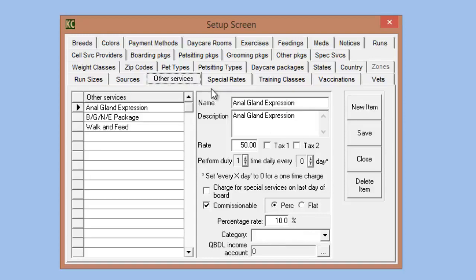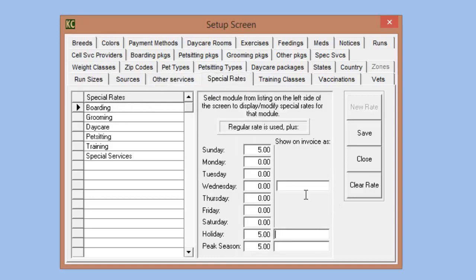We also have additions to our special rates tab. The difference here is you can now change what the extra charges are labeled when you add them to the invoice. So instead of having the system default label it as a fee, you can create whatever label you want and that will show up in the description on the invoice.